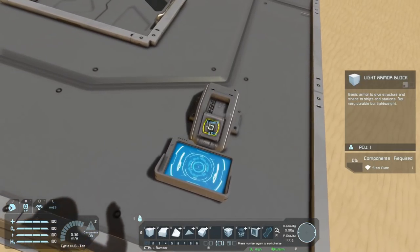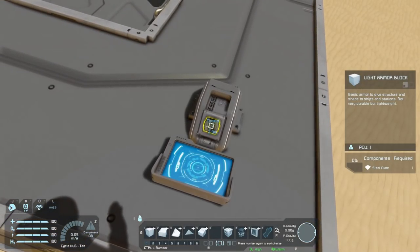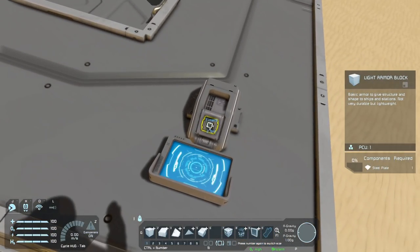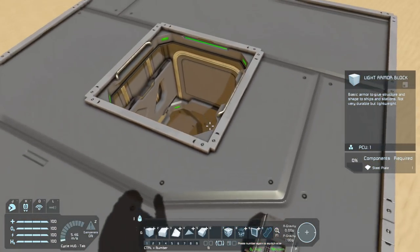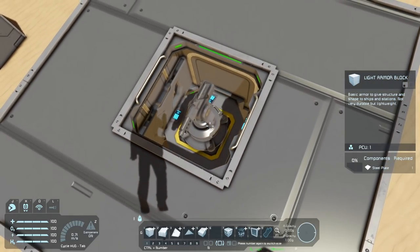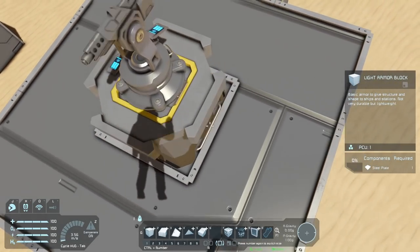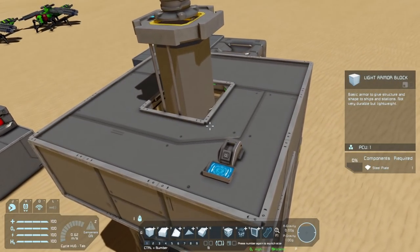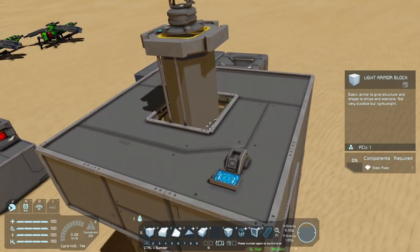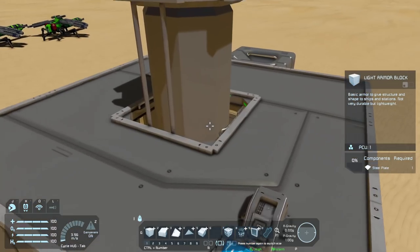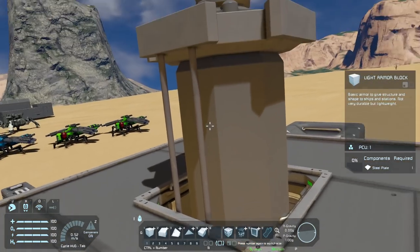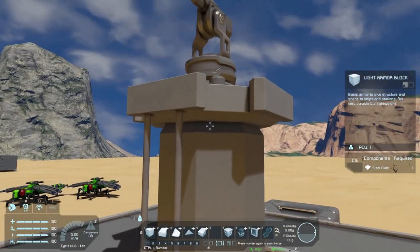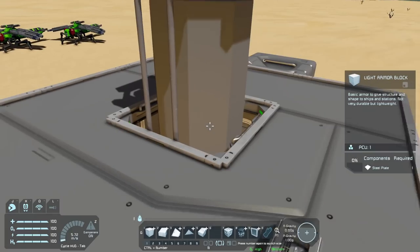If I press the button, the piston goes and the door opens at the same time because there's a lot of clearance. But if I just told both to reverse, that door would close on top of the piston before it had time to go through.